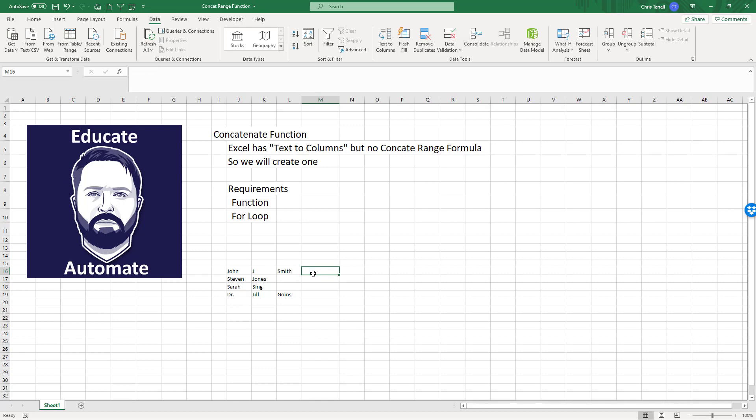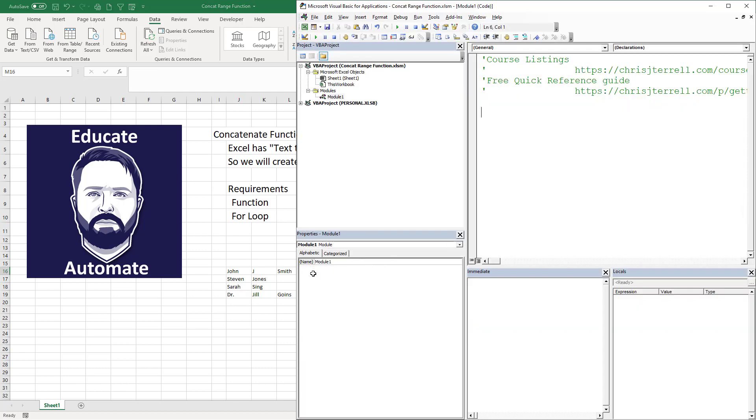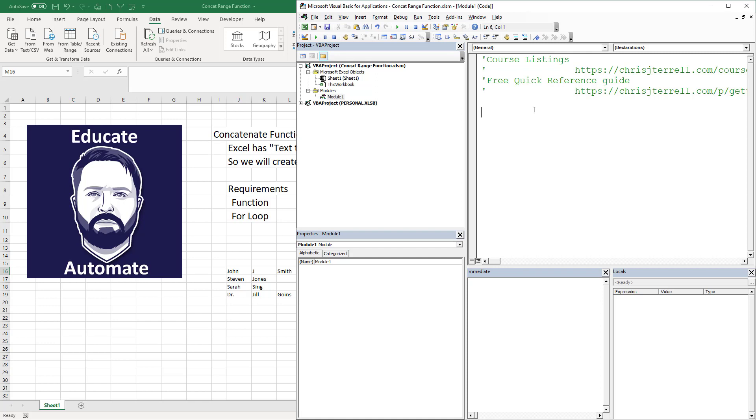If you've never created a function, you're going to do that in a module. If you don't have a module, you're going to click on this little guy and add a module. The way that functions work is you have to have a module and your macros have to be enabled, otherwise it will not work.